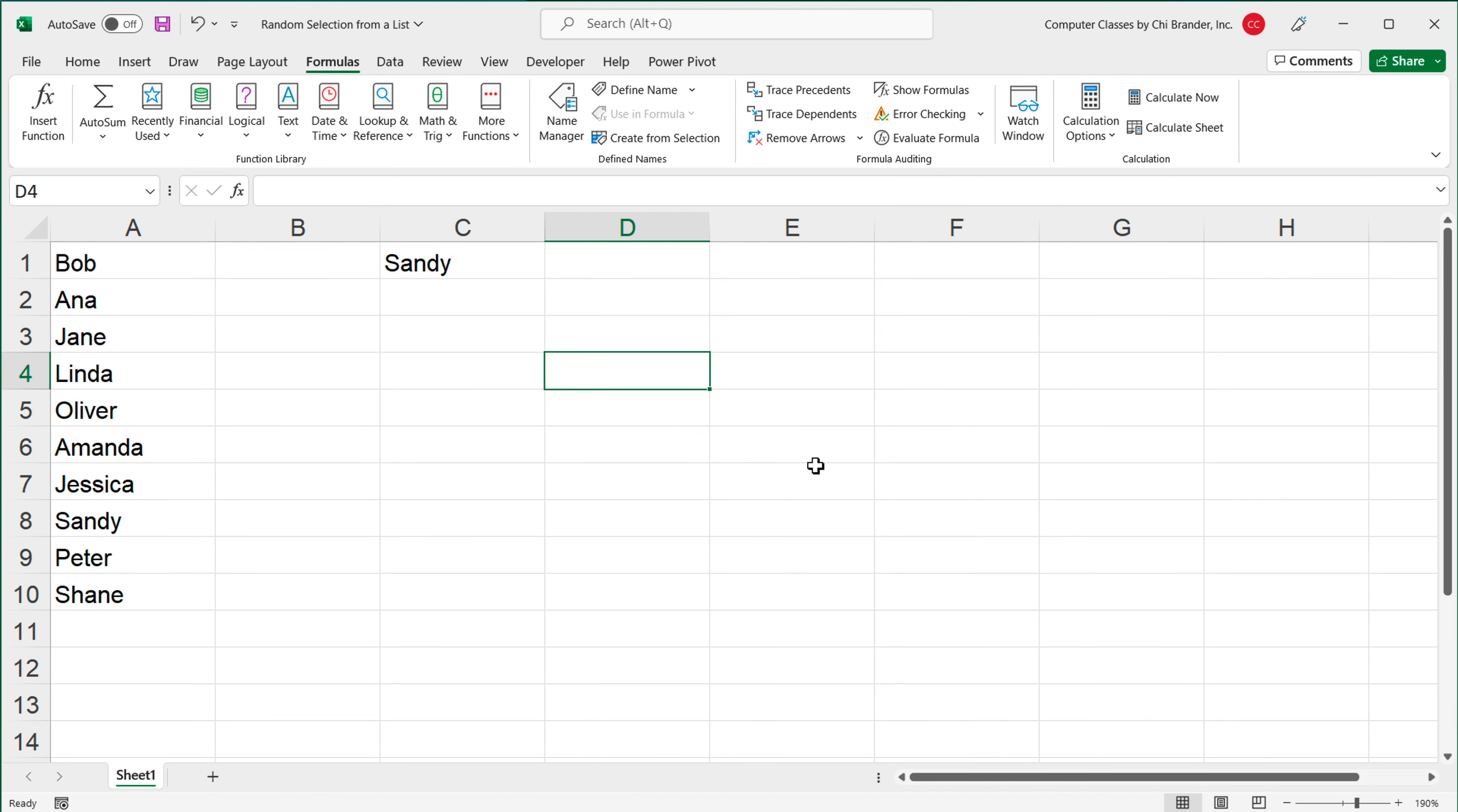And that's how we can select an item randomly from a list of items. That should do it for this video. Thanks for watching, please subscribe, and I'll see you in the next one.